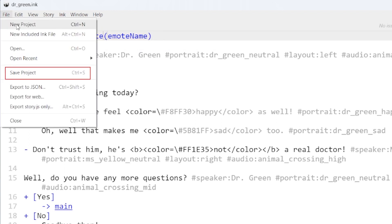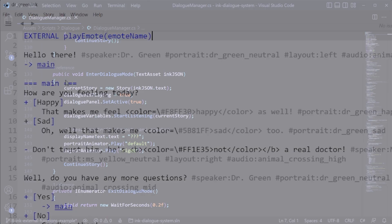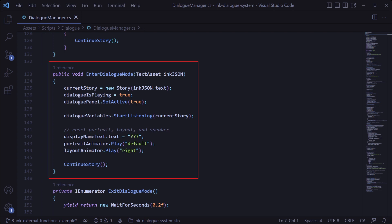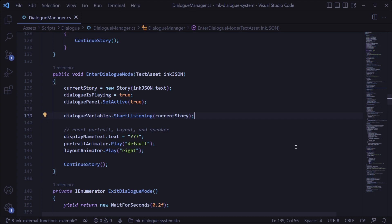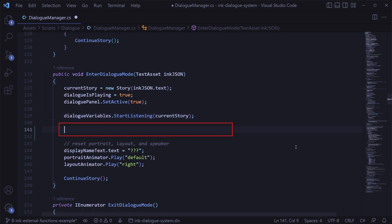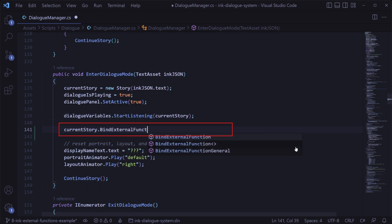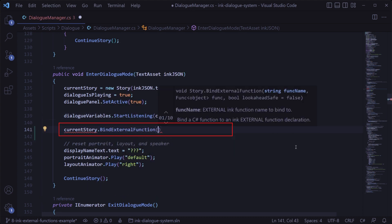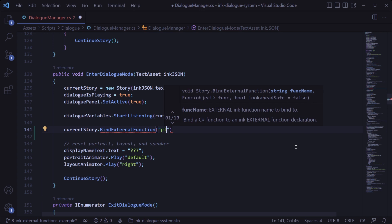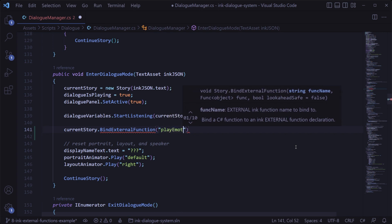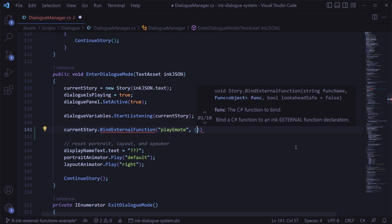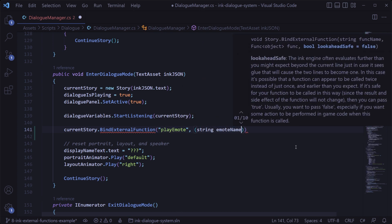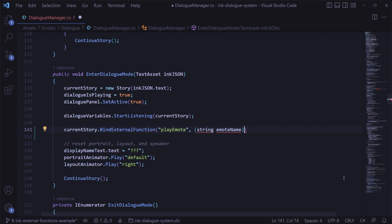Remember to save that, and then in the dialog manager code we have this method here that happens whenever we enter dialog in our game, which is also where we're creating the ink story and listening to variable changes among some other things. What we need to do here is start listening for calls to that play emote function whenever that's called in the current story. We can do this by calling current story dot bind external function, then the name of that function which needs to match what we declared in the ink dialog file exactly, and then a string parameter for the emote name that we're going to pass into that function.